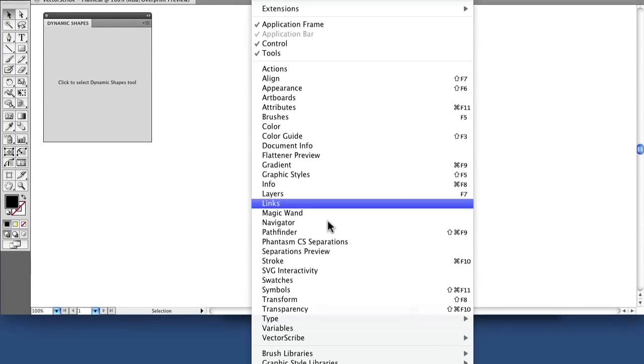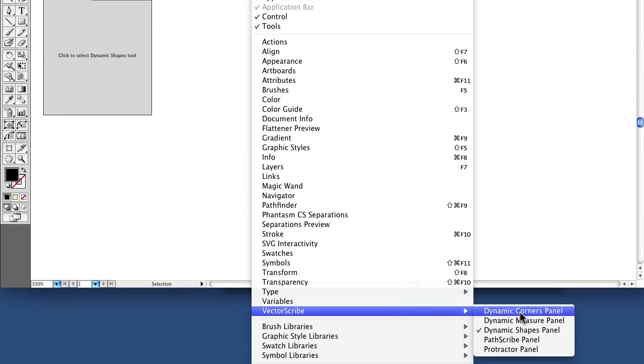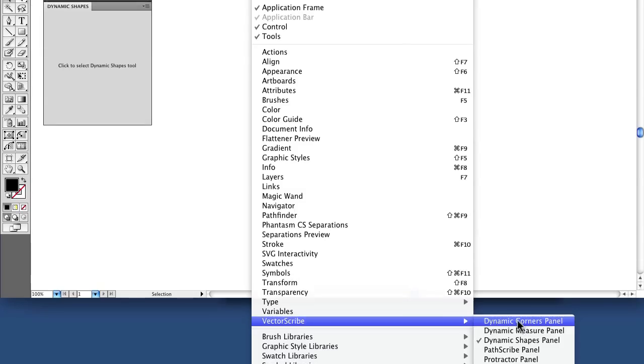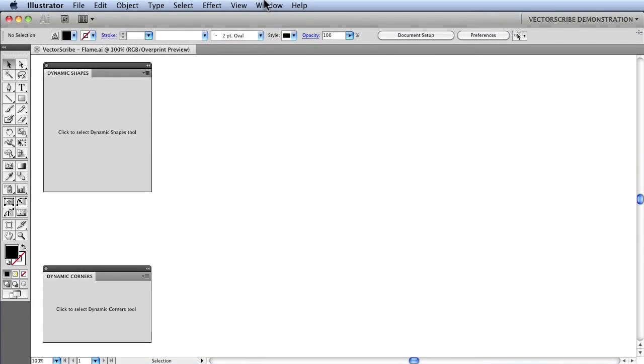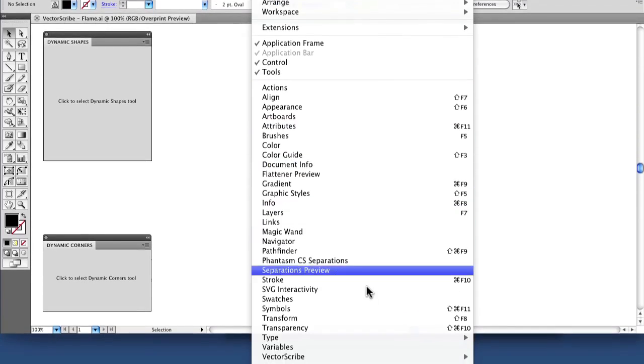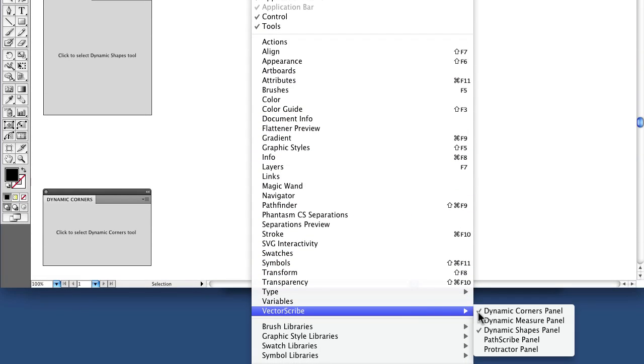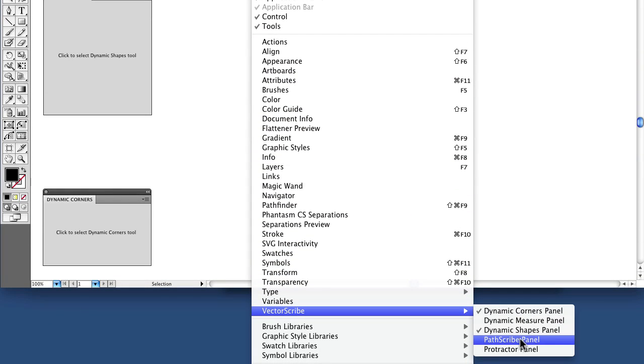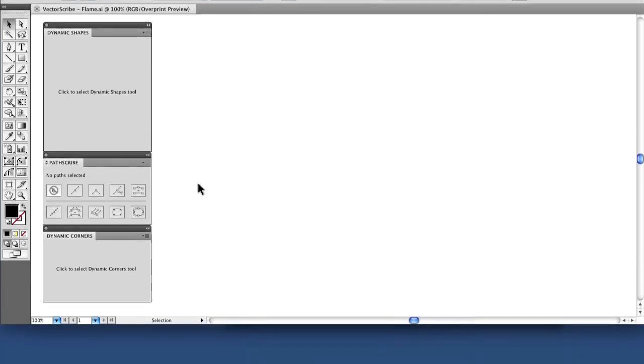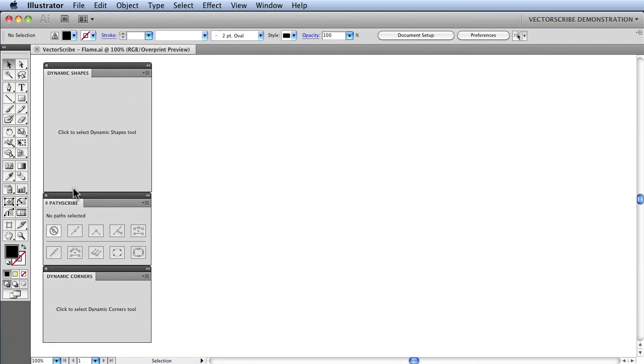We will go back again and click on the Dynamic Corners panel and finally we will need the PathScribe panel. With these panels open, we can now start drawing.